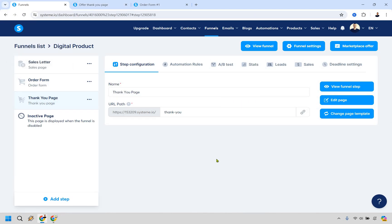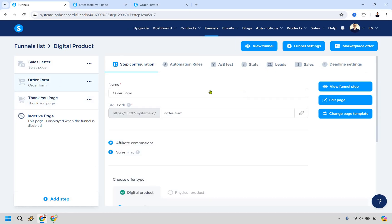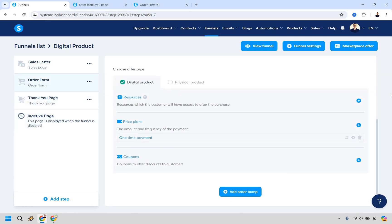That's the full tutorial on how to sell digital products on Systeme.io. Don't forget to integrate your payment processor — Stripe, PayPal, or both — at the very beginning, and log out and back in afterward to make sure Systeme.io processes them. Then you can create your pricing in the order form section. If you have questions, leave a comment below. The free link is in the description — my name is James, thanks for watching, and I'll see you in the next video.